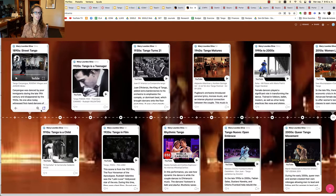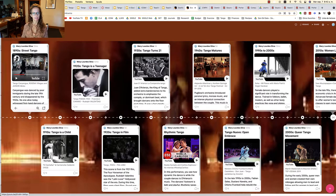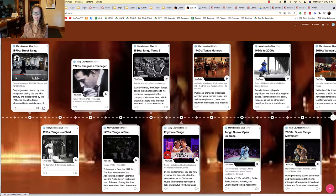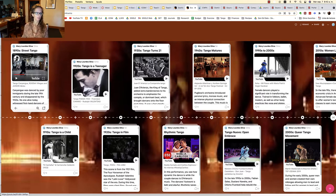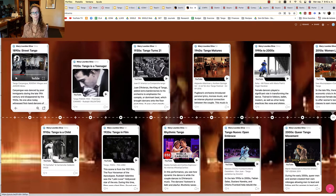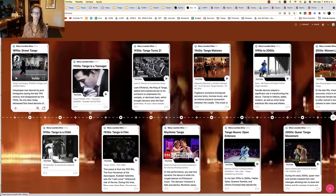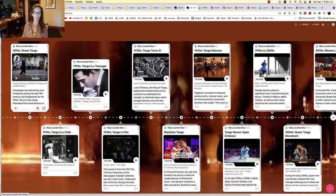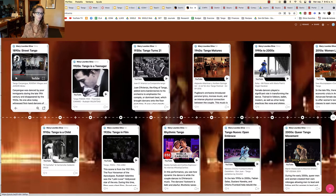And then in the 1910s, as I mentioned before, the tango went to Paris, France, and that's when it received social approval from the elites. And when it returned to Buenos Aires, then it became acceptable to dance it for the upper echelons. But we see in the music and the dance, it's still very basic, very childlike. The rhythm is very simple, very easy to find.